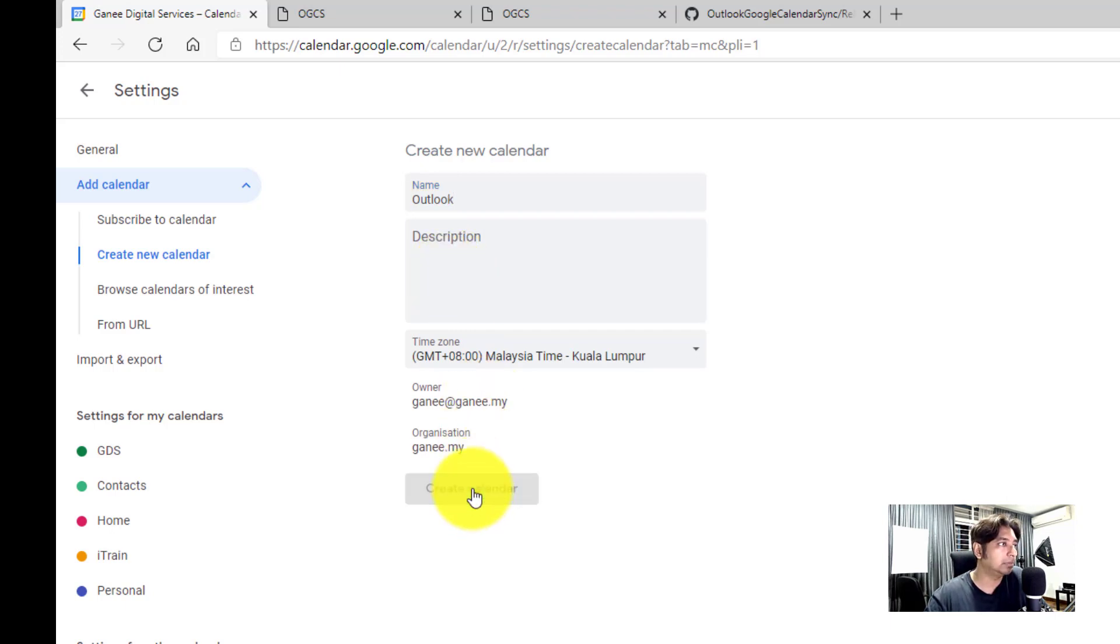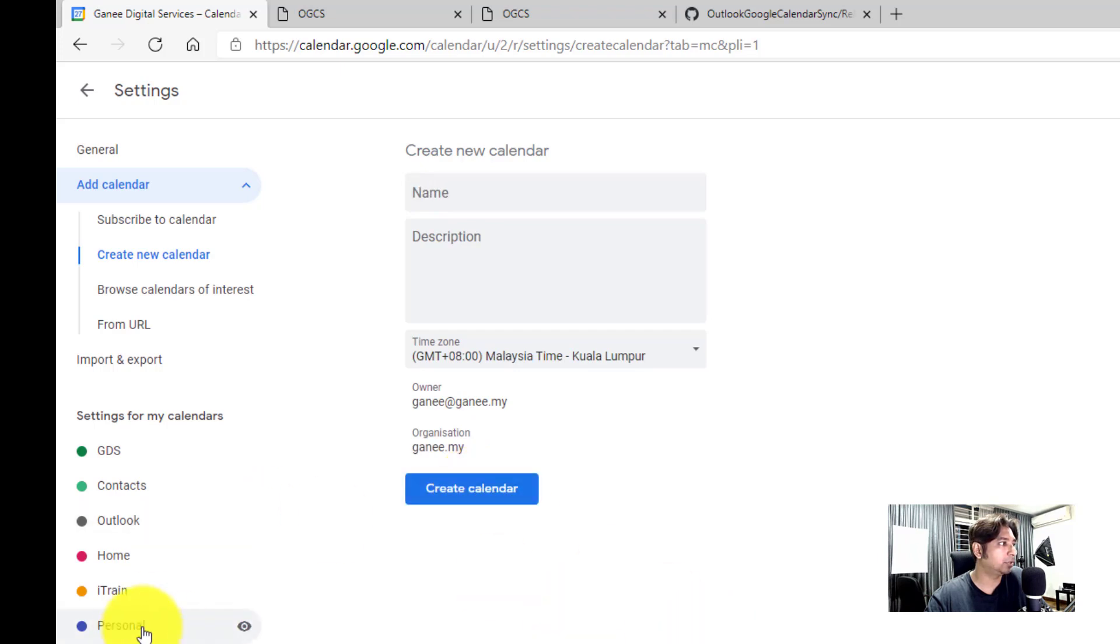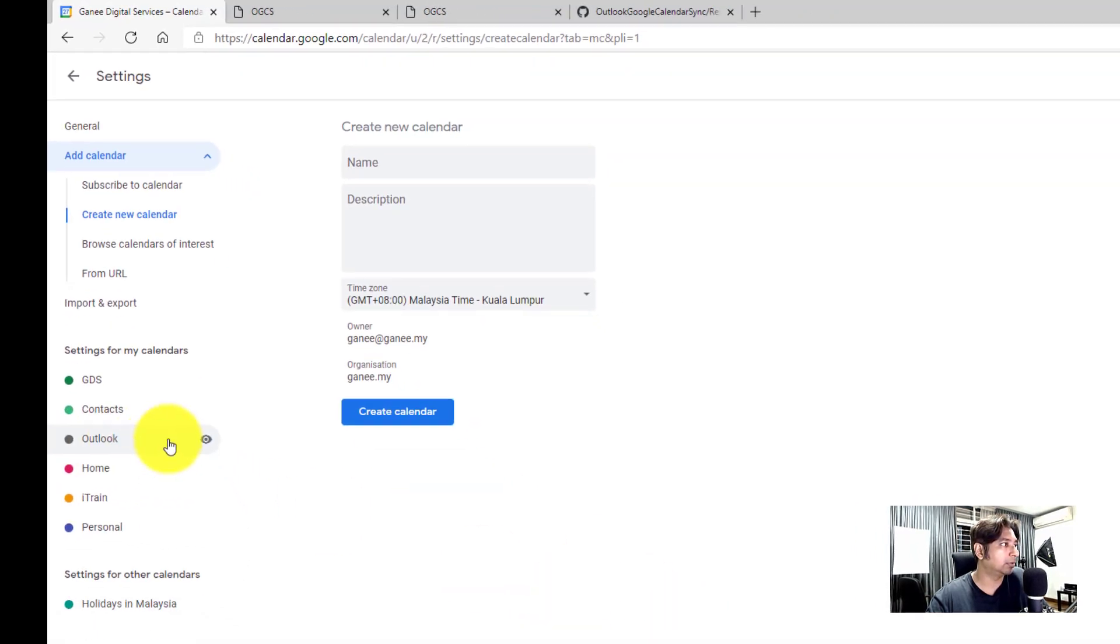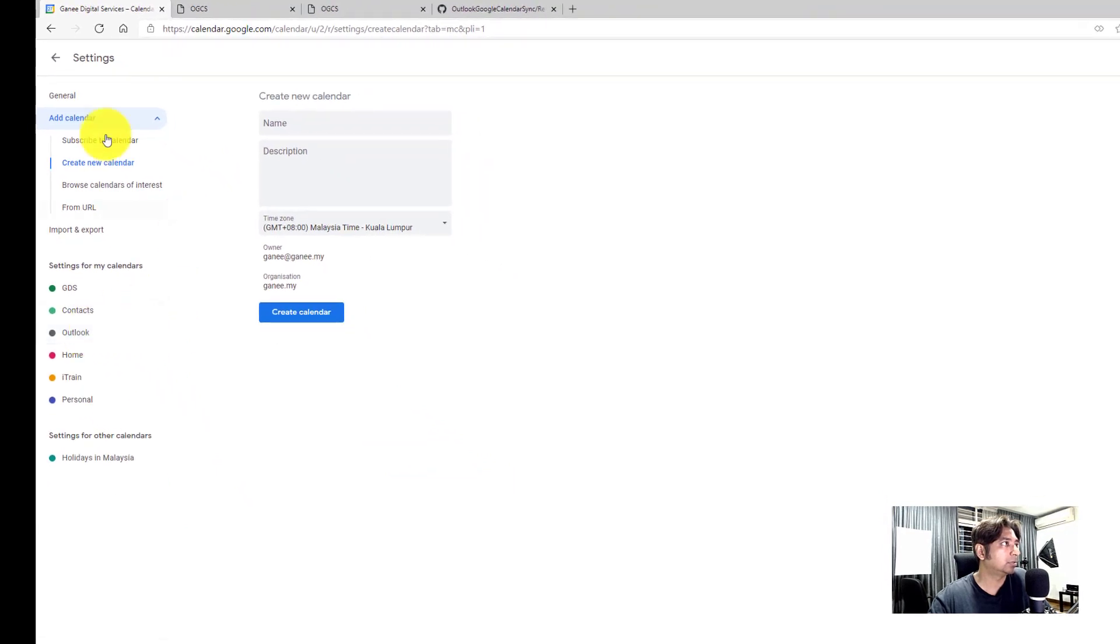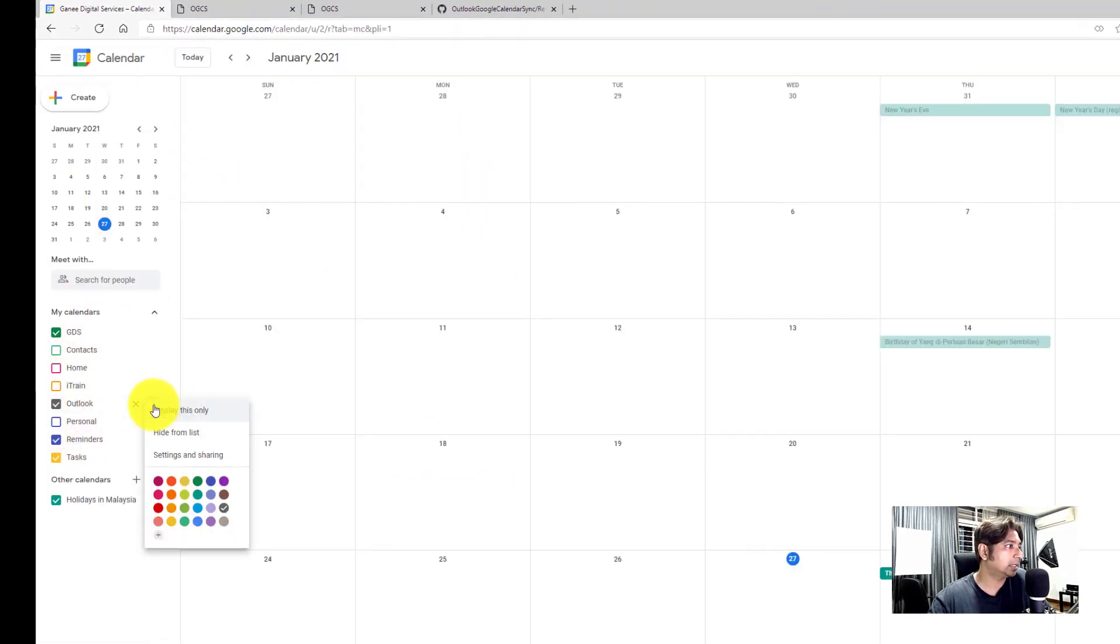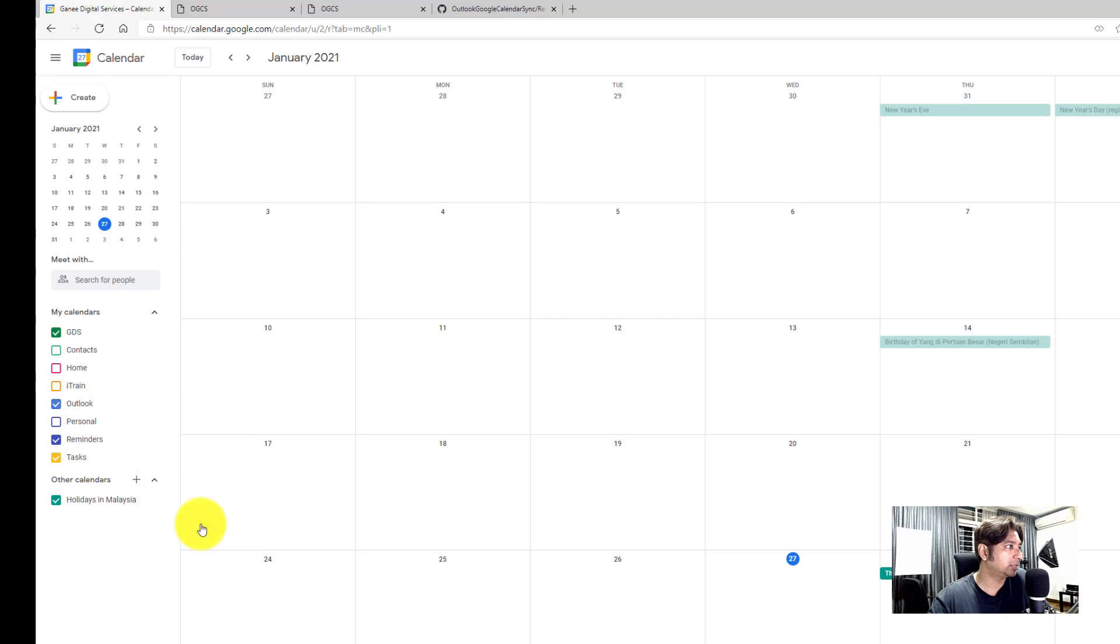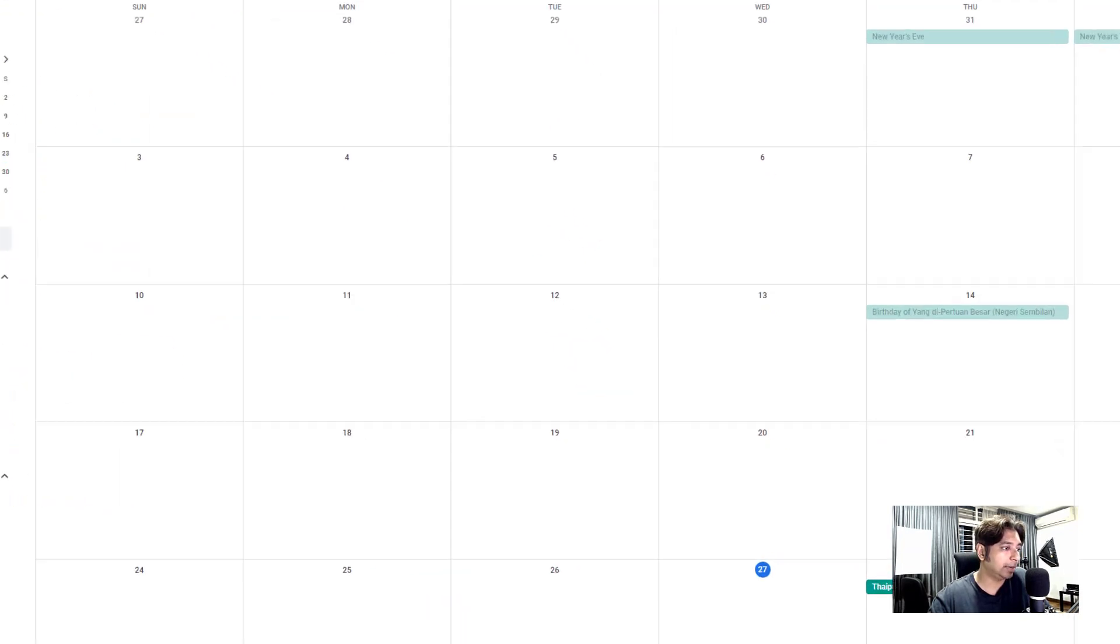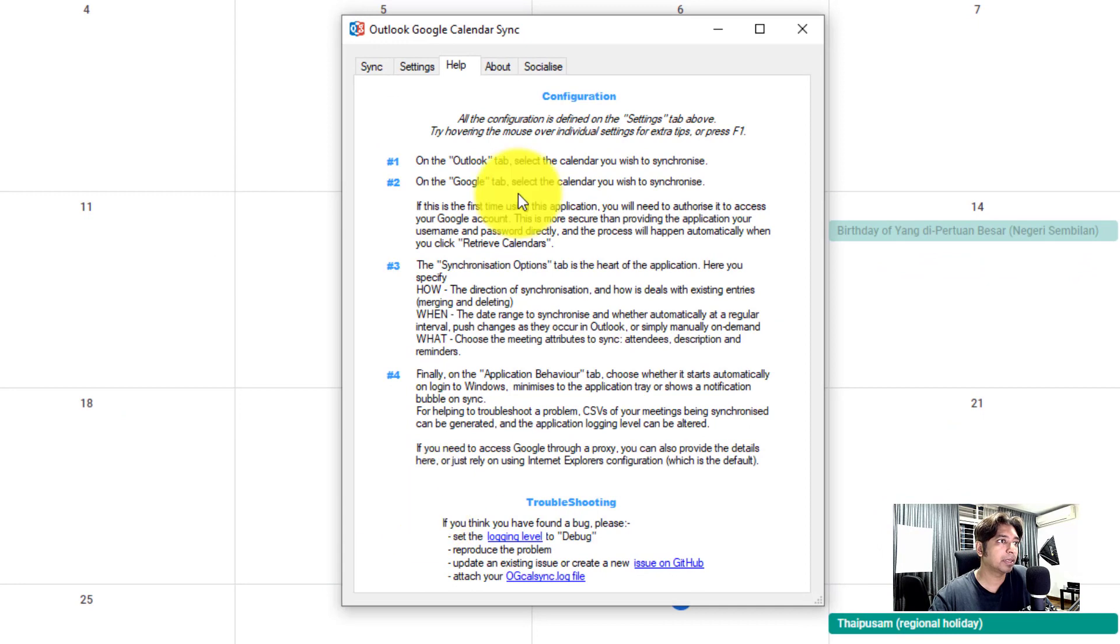And yeah, just create the email account for my organization. Okay, calendar is done. So you have here something called Outlook. Let's get back to the settings and this is Outlook here. Let me give it a blue shade so I know it's Outlook. Okay, let's go back to the app. So that's done.